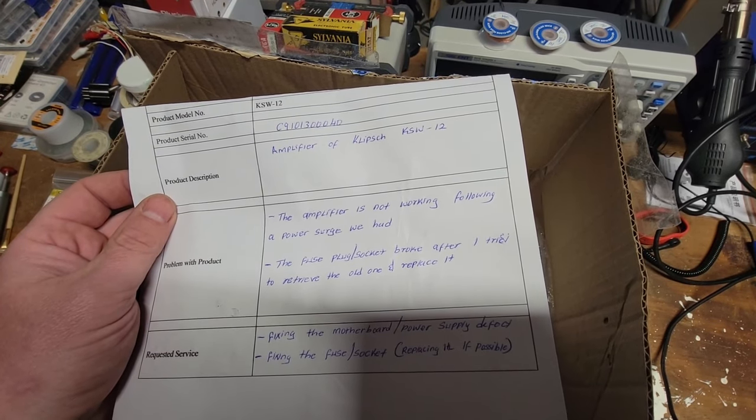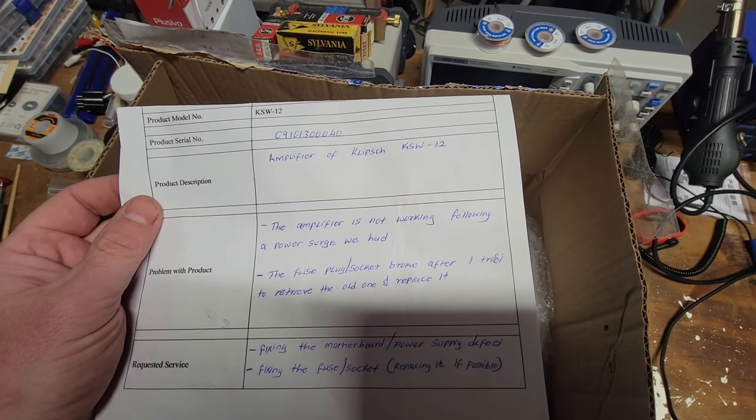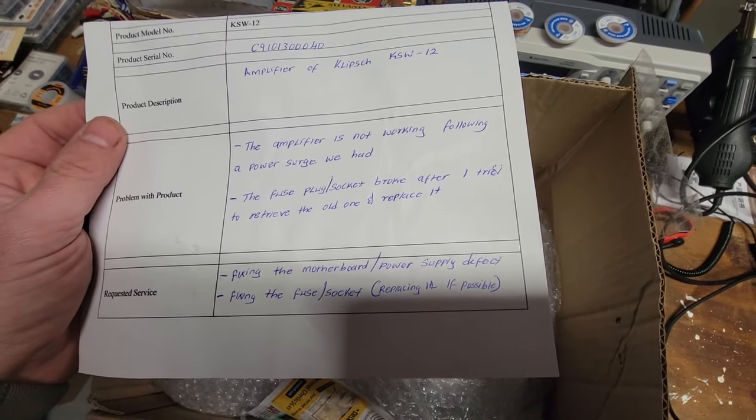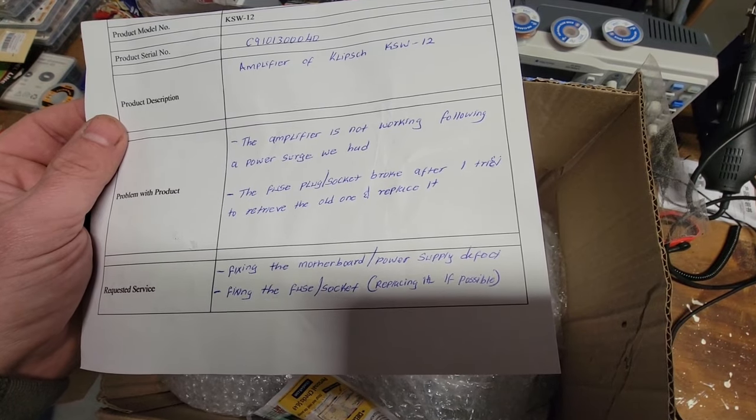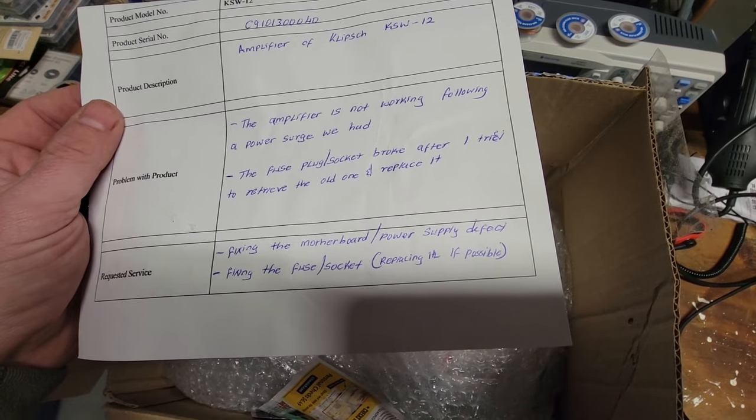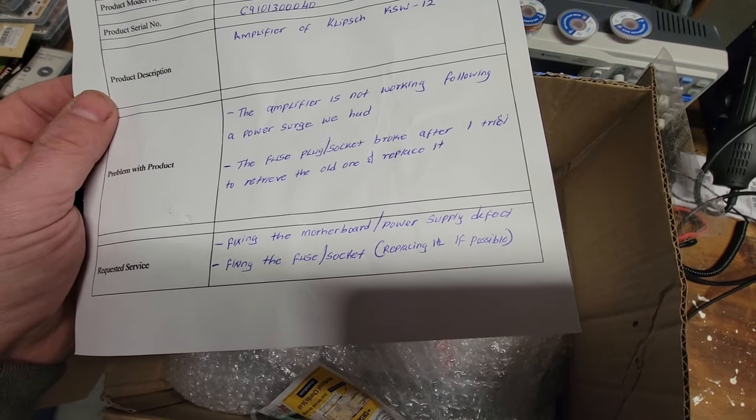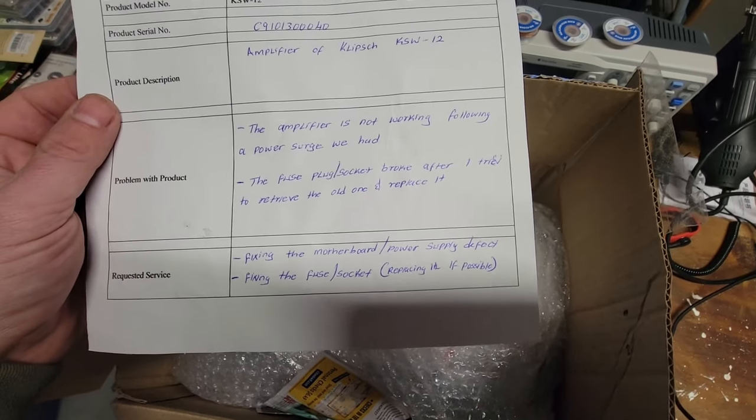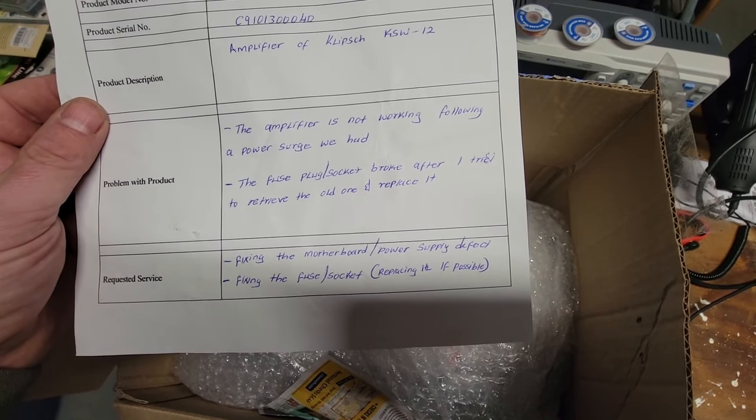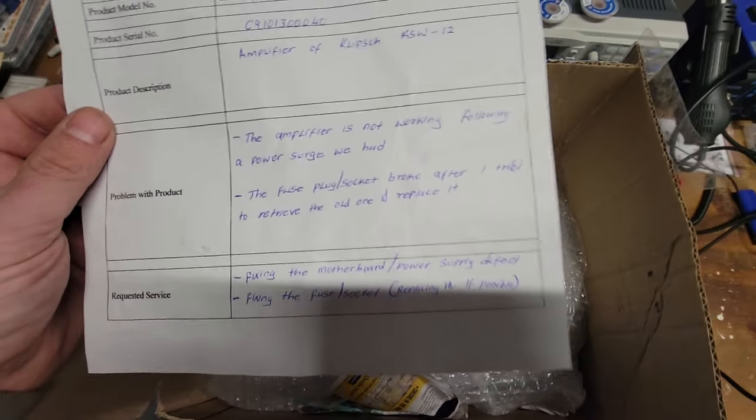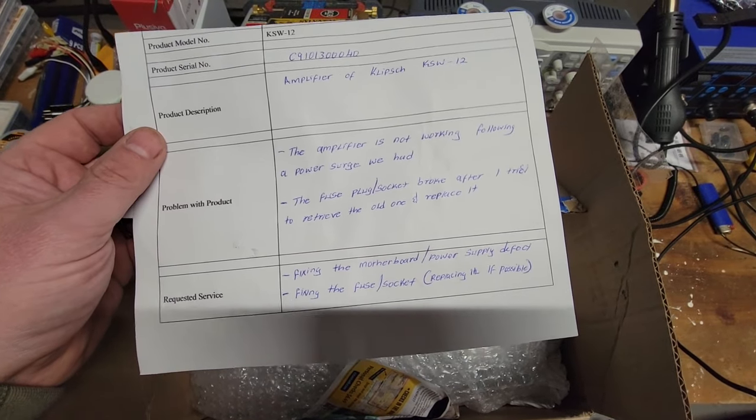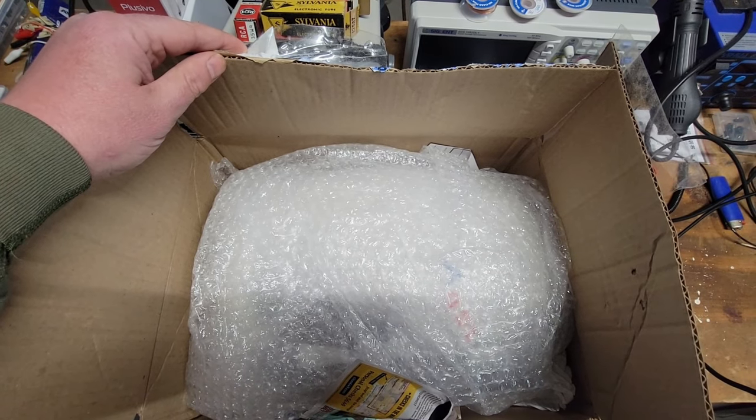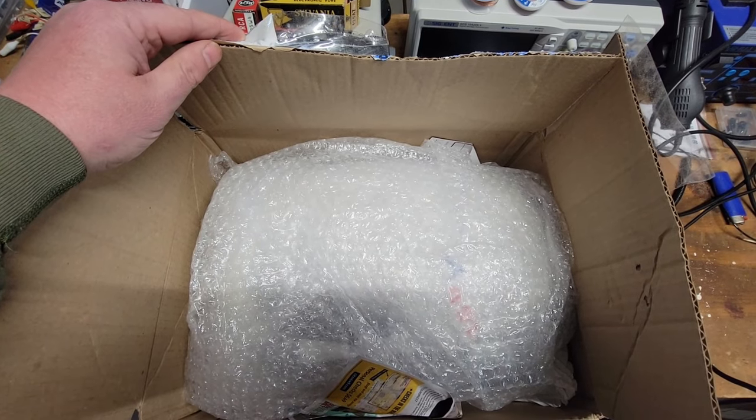Probably a down-firing subwoofer, KSW-12 is the model number. Customer writes the amplifier is not working following a power surge. The fuse plug socket broke after I tried to retrieve the old one and replace it. Fixing the motherboard power supply defect and fixing the fuse socket, replacing if possible. So we got two things that need to be addressed on this one.